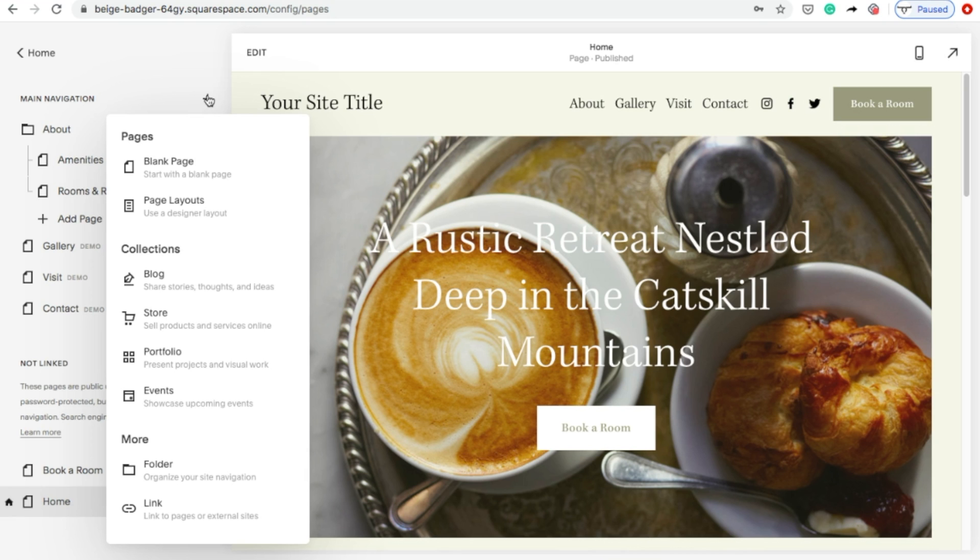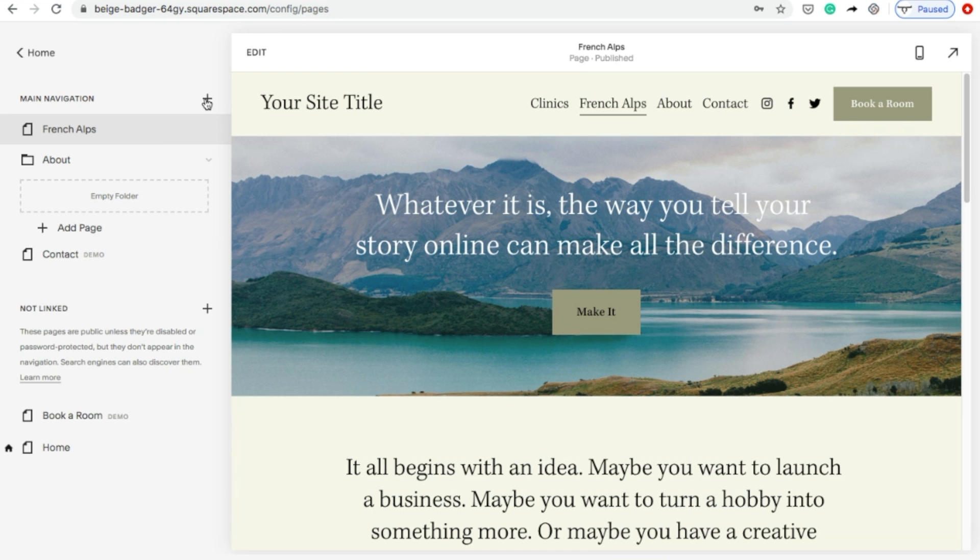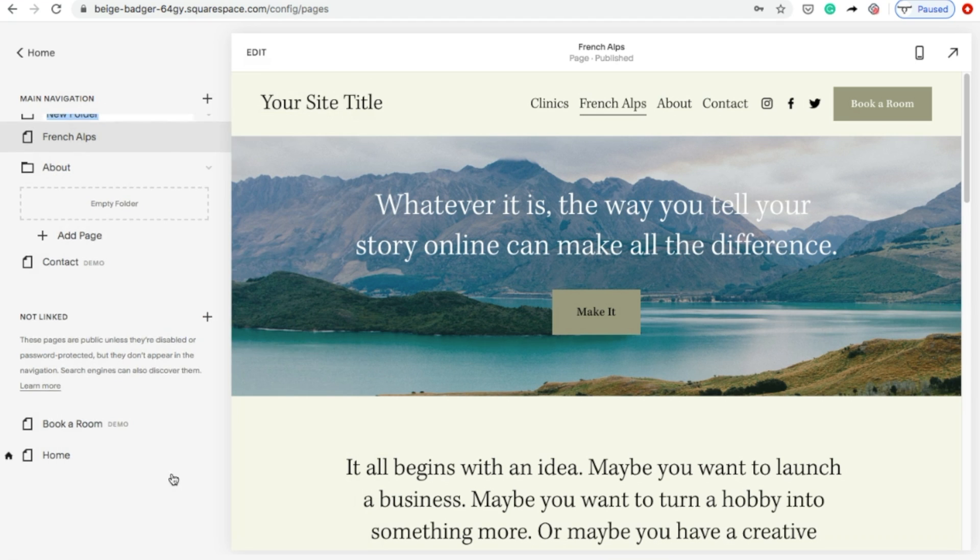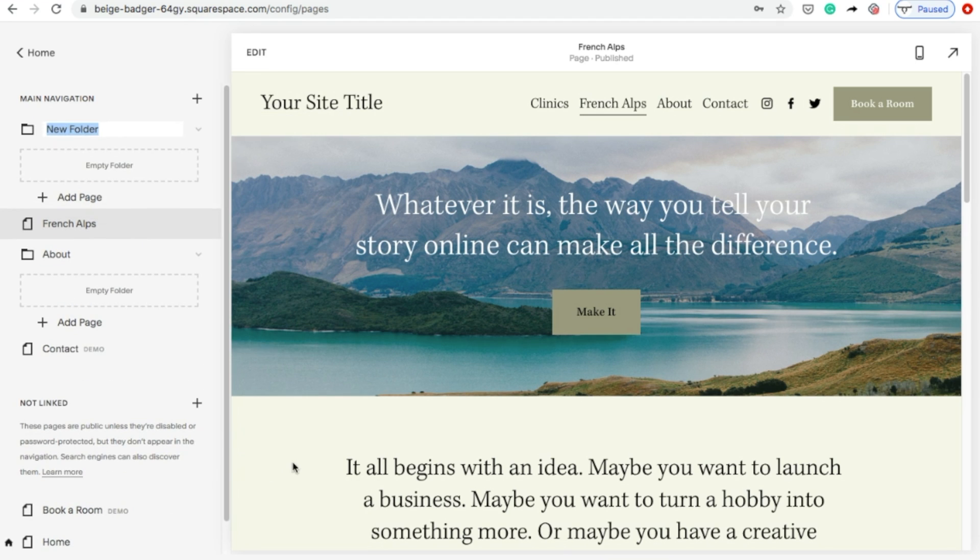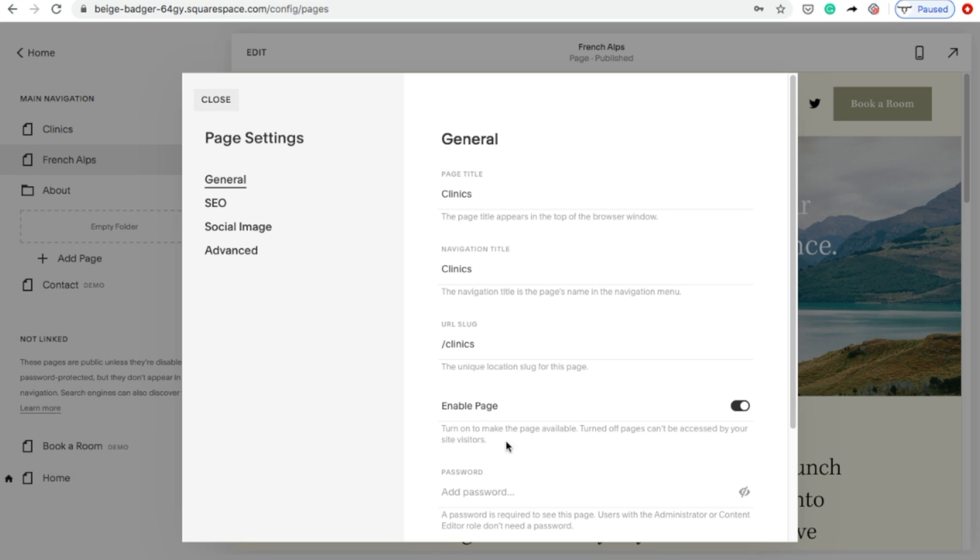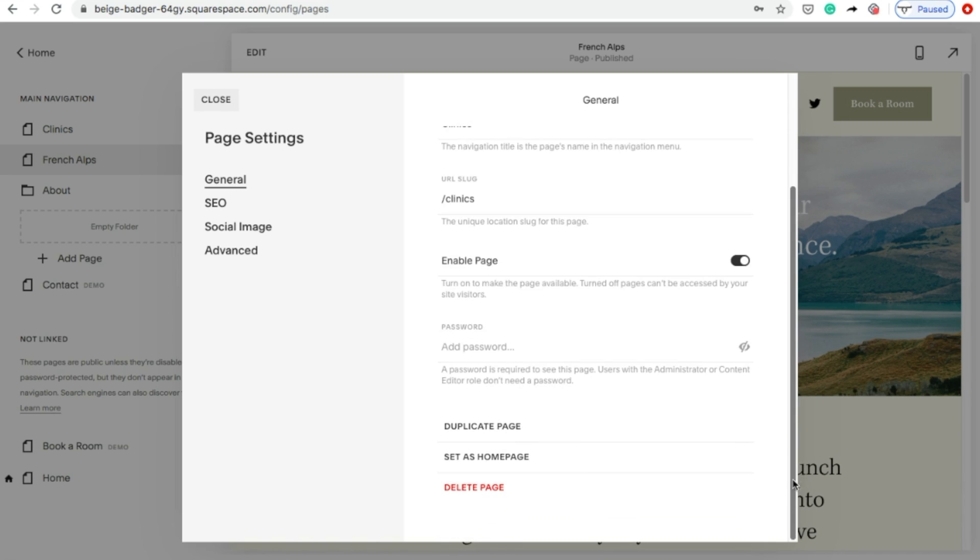To create a dropdown page, click the gear icon, but instead of choosing a page, choose Folder. I'm going to name mine Clinics. If you want to delete any of the pages that your template came with, hover over the page you want to delete and click the gear icon to the right. Then scroll to the bottom of the page settings and click Delete Page.